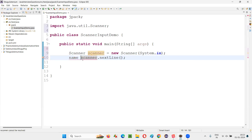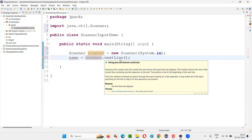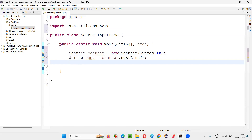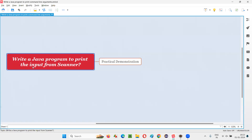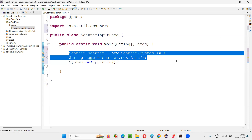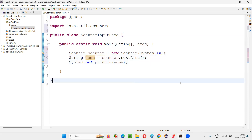Whatever input is received by the scanner class's nextLine method, I would like to store it into a variable — I'll name it simply 'name'. The return type of nextLine is String, so a local variable of type String will be created. Now we have the name. While running the code, the user will input some name and that name will be stored into this variable. Now I'll print it out — write a Java program to print the input received from scanner — so I'll just paste the variable name into the print statement. Done.